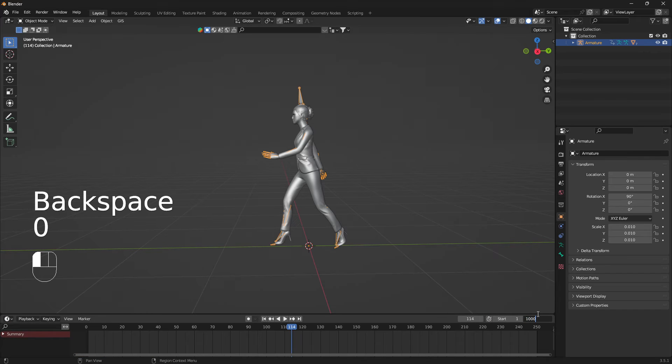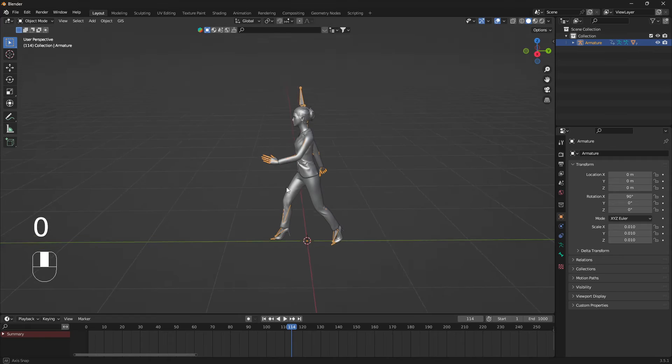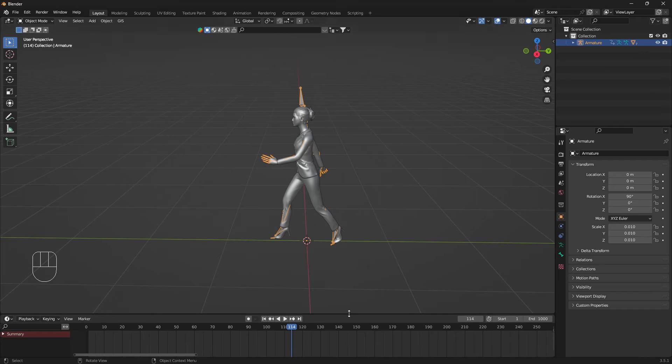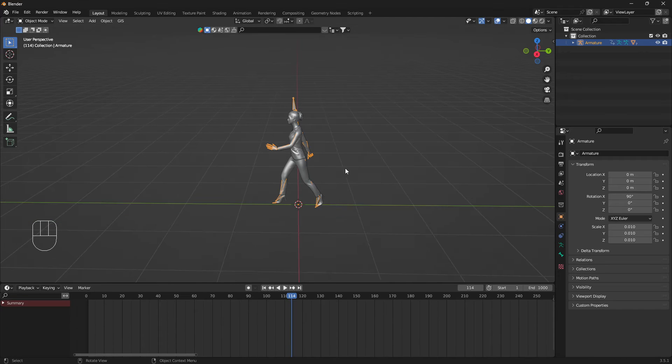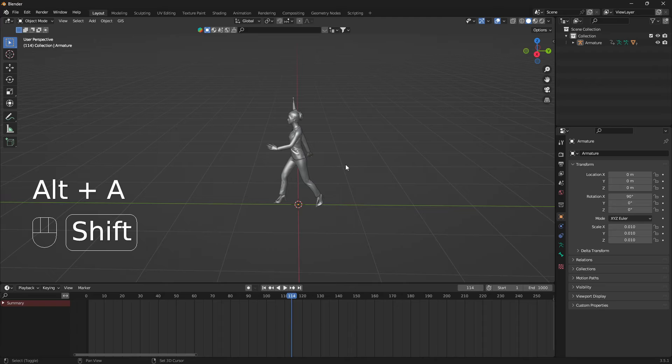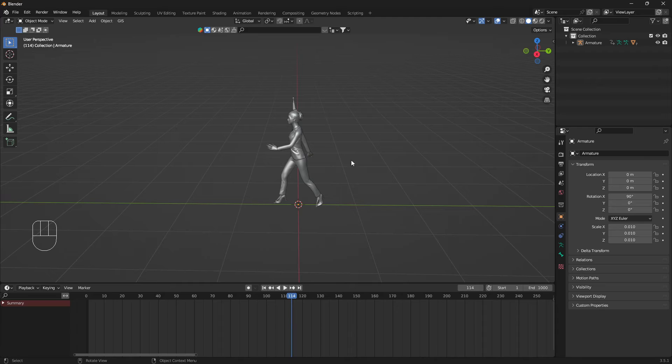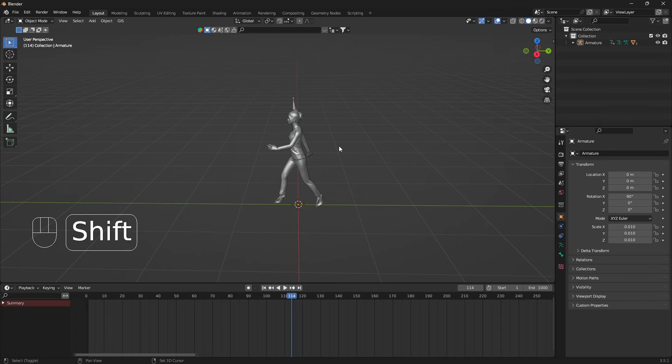Now we are ready to make her follow a curve. We're going to use a curve circle. This technique works with any kind of curve, but we're going to use a curve circle. Just go Shift+A, Curve, and Circle.